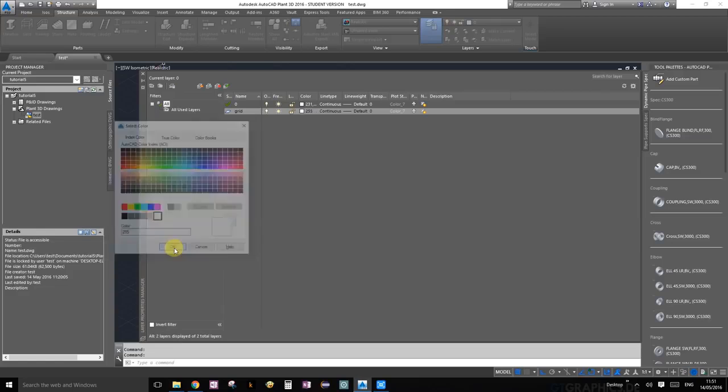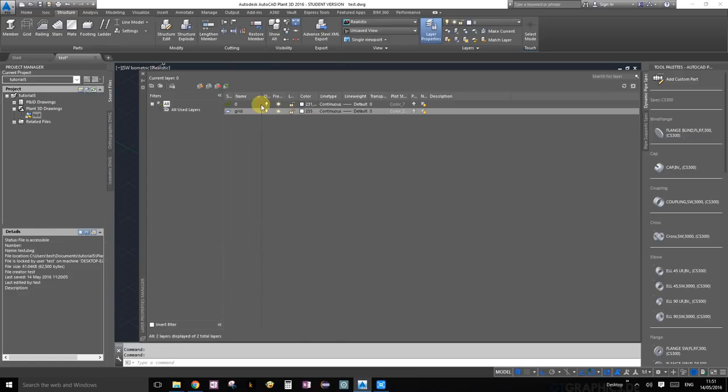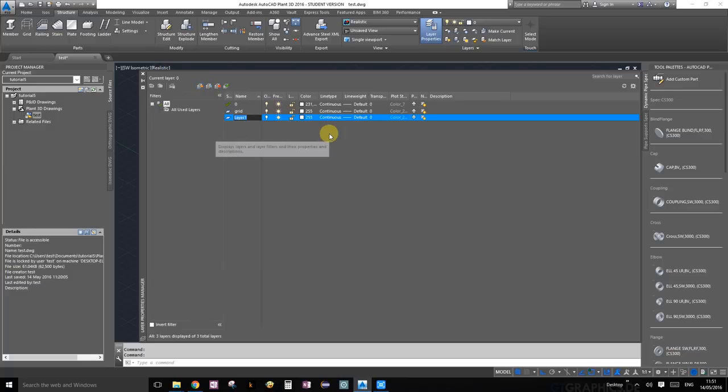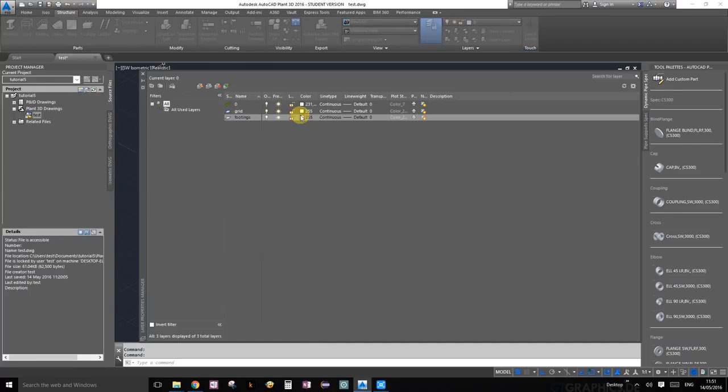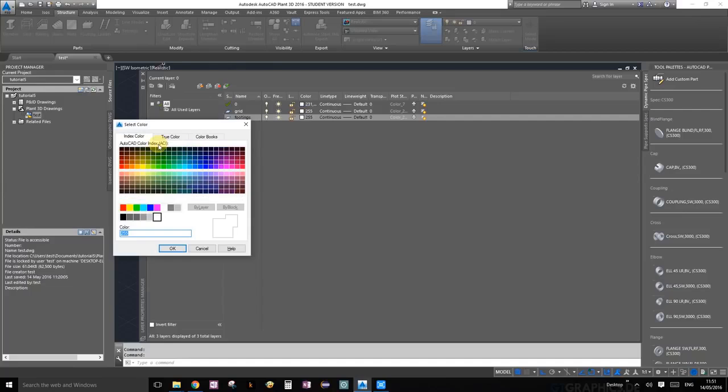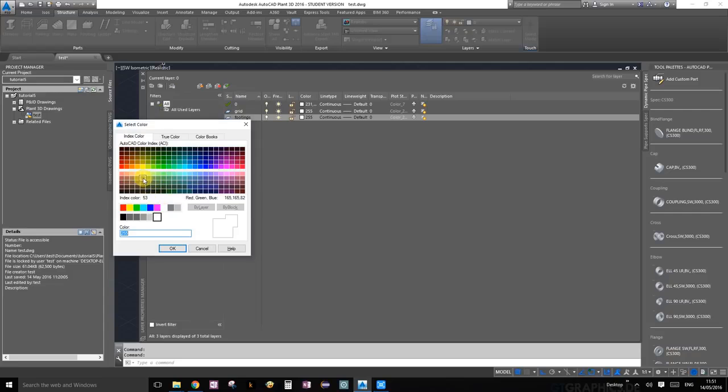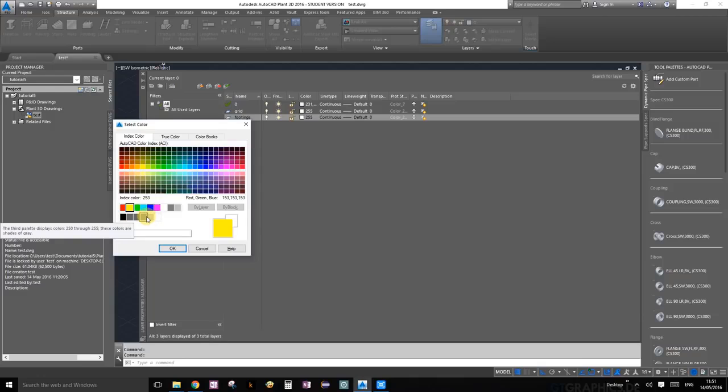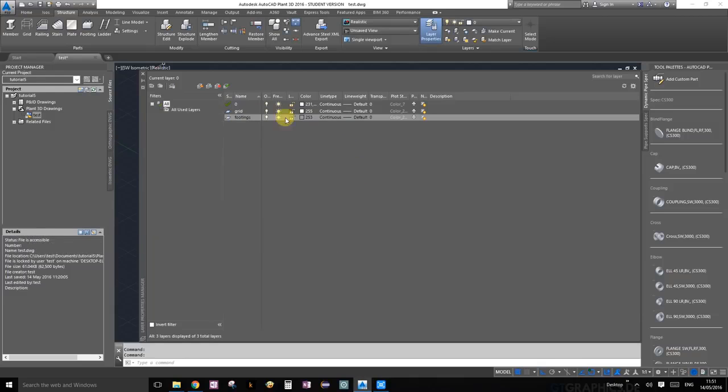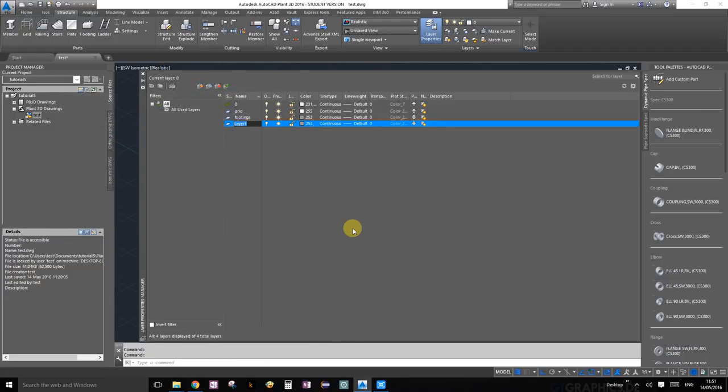We're going to create another layer and call it footings. We're going to set the color to index color. Let's choose one of these grays, 253, and press OK.